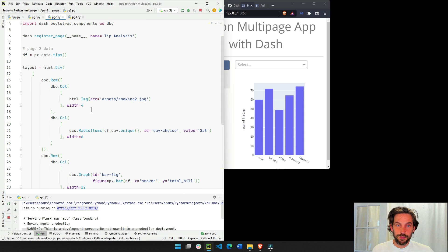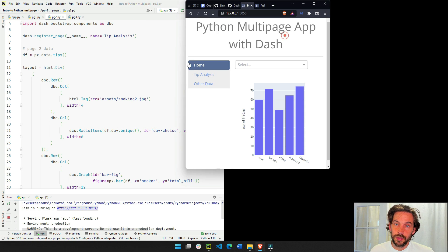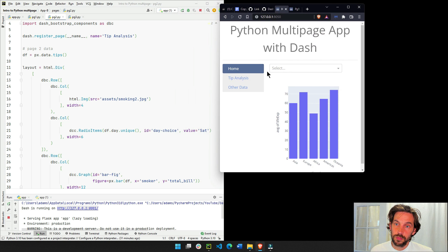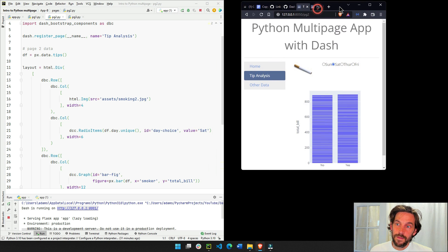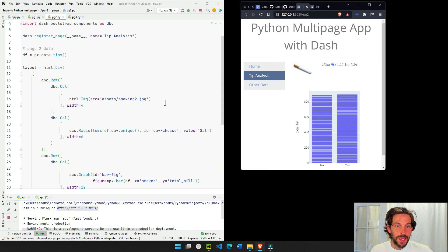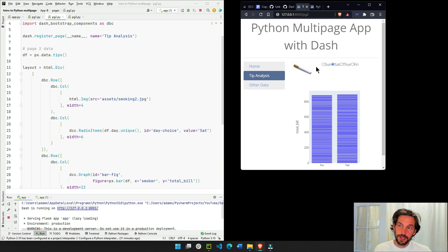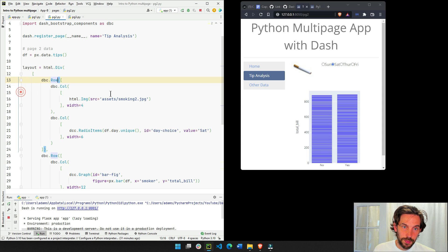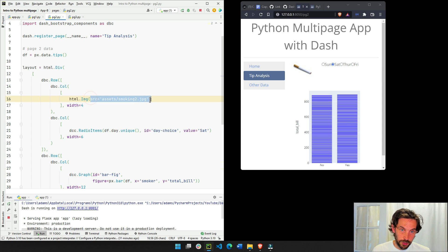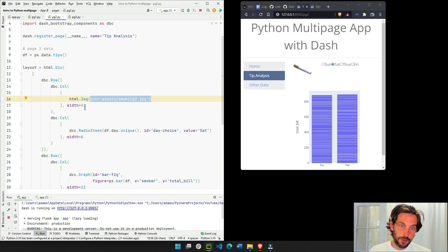And I did very similar. I did in page 2. I divided it into two separate rows. This is page 2. Tip analysis. And so the first row is going to have the cigarette and the radio item. You see, the first row.